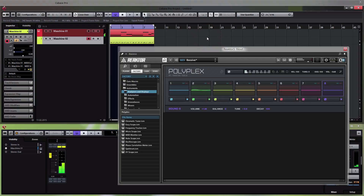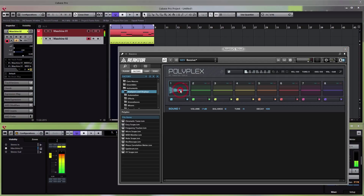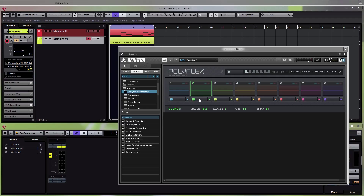If you click this button you will randomize all the sounds — change them into something completely random. But let's say you like the kick but you don't like the snare. If you want to change just a single sound, you can click on the dice button next to that individual sound.